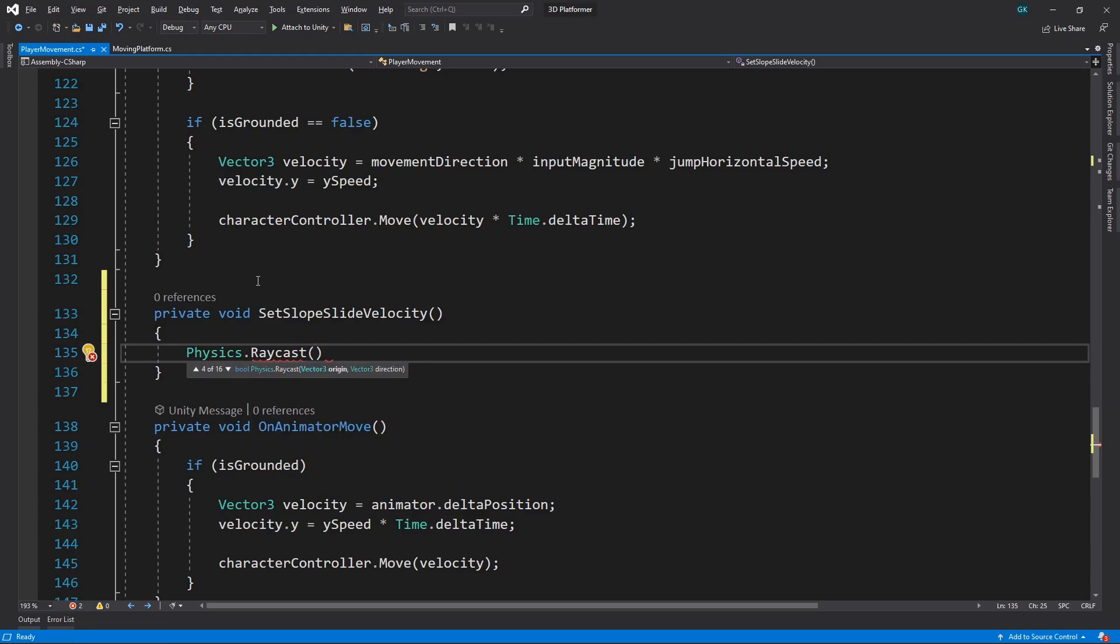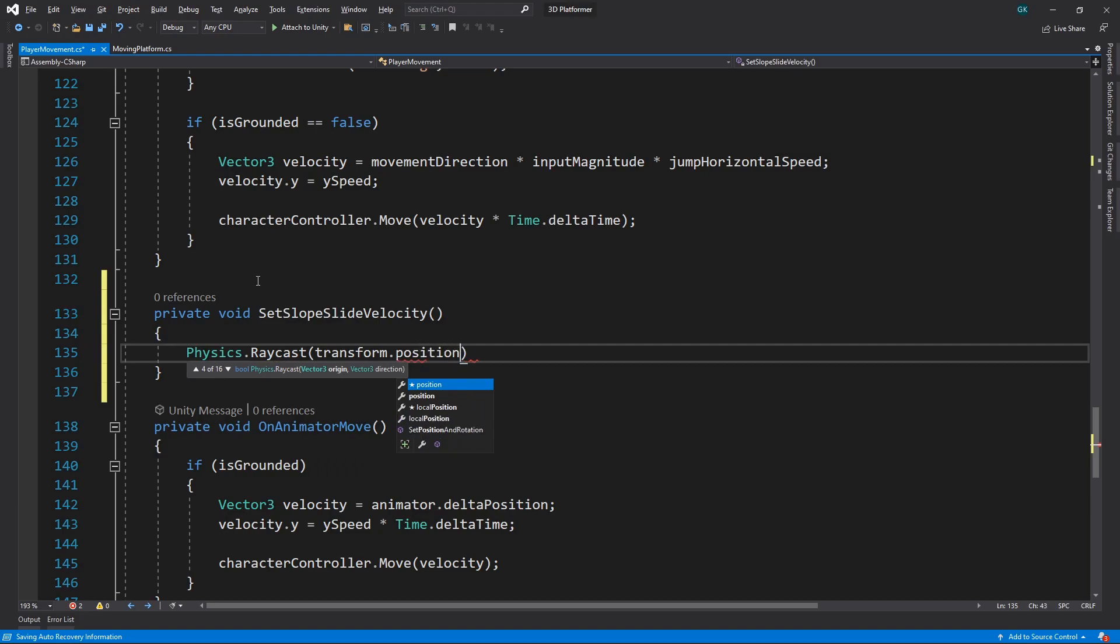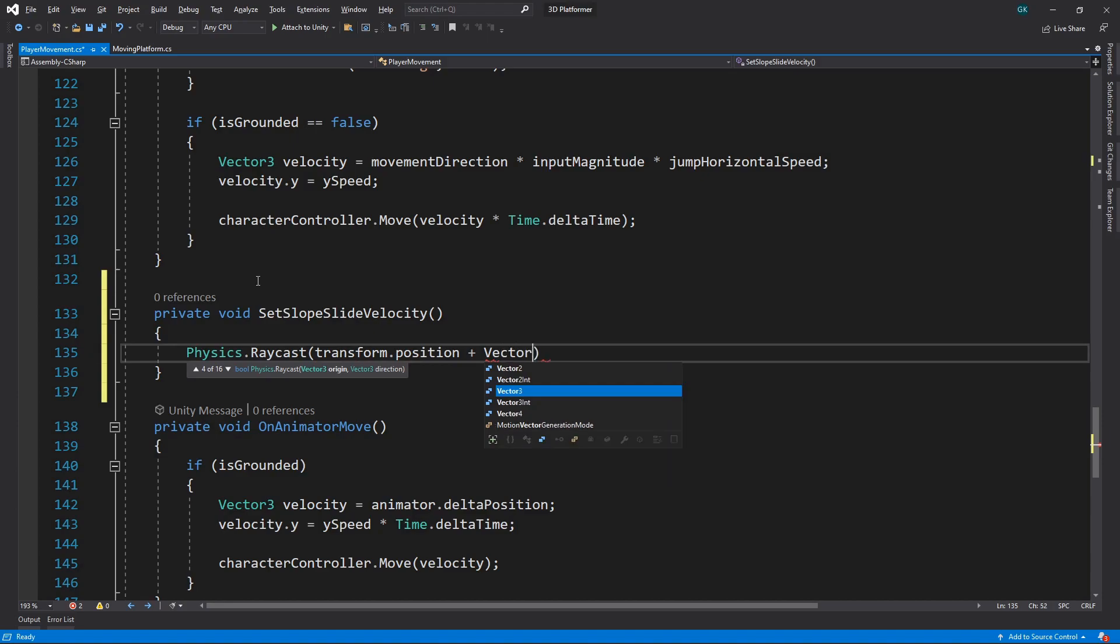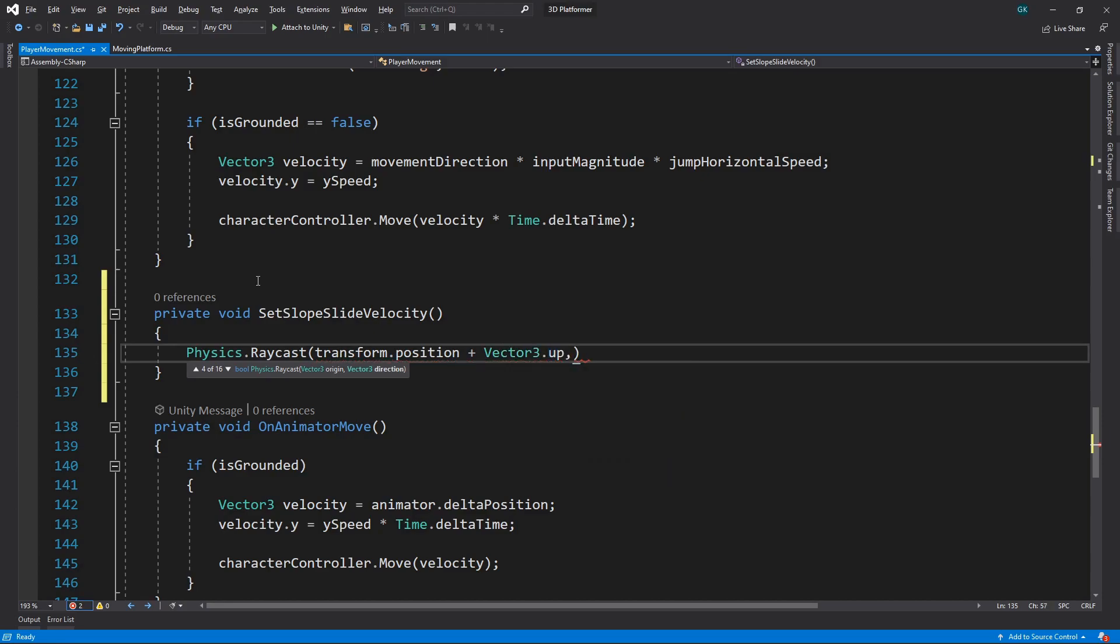For the origin, we'll use the position of the character. We'll raise the origin slightly by adding Vector3 up. This will ensure we don't miss any collisions where the character position is really close to the ground. For the direction of the ray, we'll use Vector3 down.